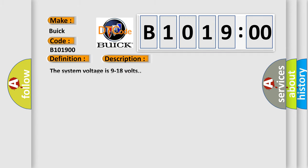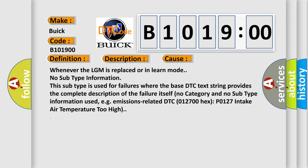And now this is a short description of this DTC code. The system voltage is 9 to 18 volts. This diagnostic error occurs most often in these cases.